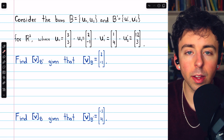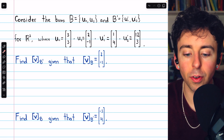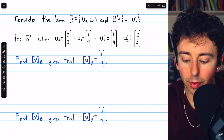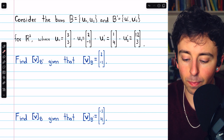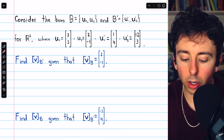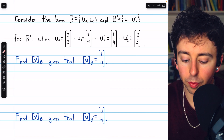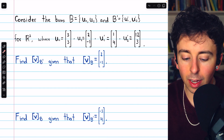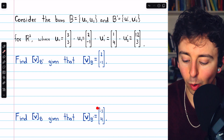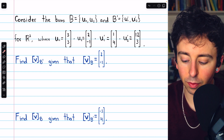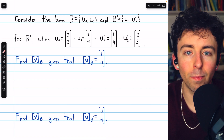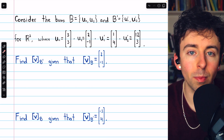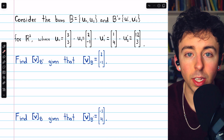Let's go over how to transform a coordinate vector from one basis to another. In the first problem, we're given the coordinate vector of v relative to the basis b, and we're going to find the coordinate vector v relative to a new basis b prime. In the second problem, we do the opposite: given the coordinates relative to b prime, we'll find the coordinates relative to b. In each case, we'll have to find the transition matrix from one basis to the other.